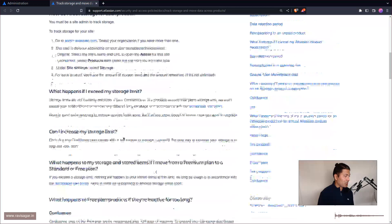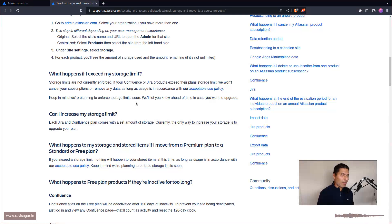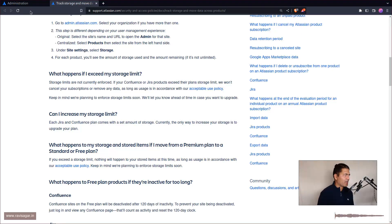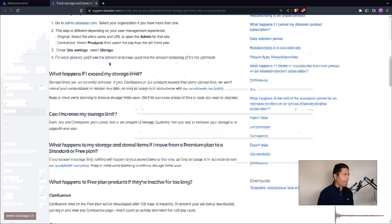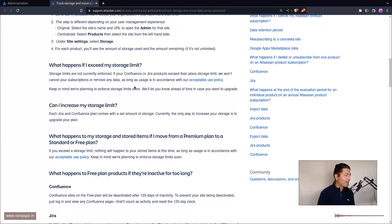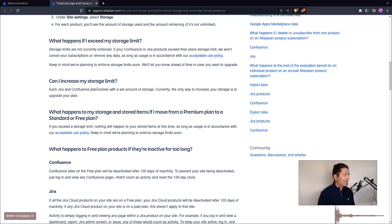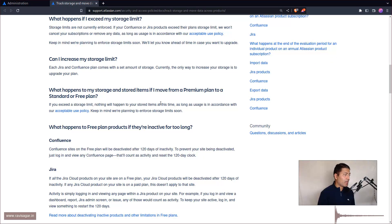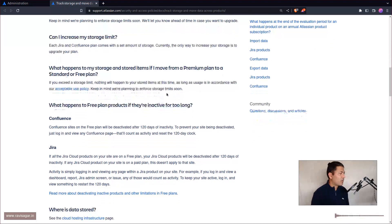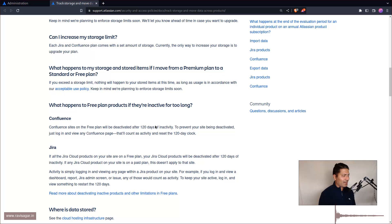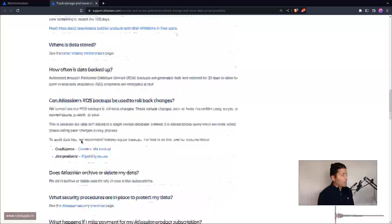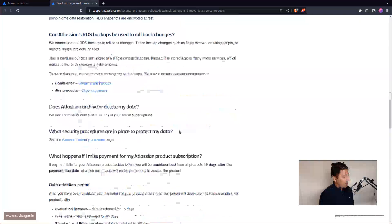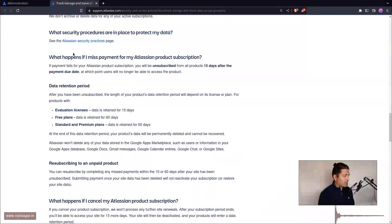This page has a lot of information that I'm sure you want to know, like what happens if you exceed your storage limit. There's no strict limit although there is a limit like on free plan it is 2GB and if you want more space then you have to upgrade your plan. What happens to my storage and stored items if I move to premium plan? What happens to my free plan products if they are inactive for a long time? I guess it is 120 days for Jira and for Confluence. You can read about how your data is stored.